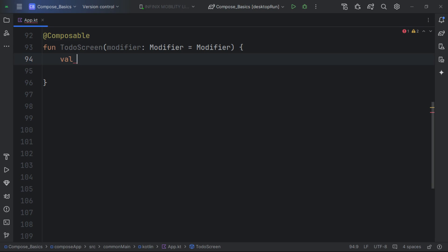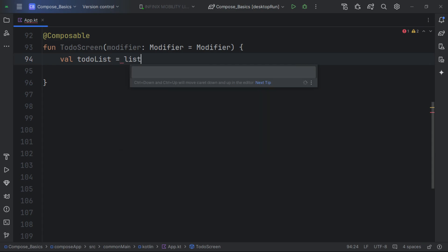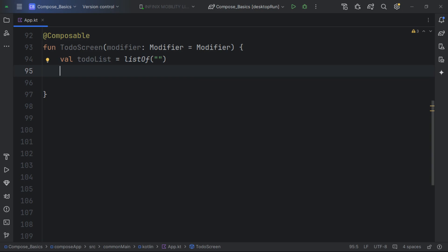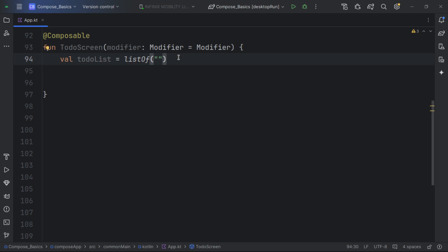In Jetpack Compose, state is similar to React Native's useState hooks. We can create a variable for a to-do list — for example a List of String. However, Jetpack Compose has something called composition: whenever a state changes, the composable function is called again and the variable would be re-initialized to an empty list, losing state. We need a mechanism to keep track of that state.